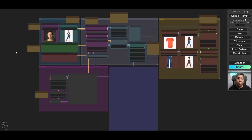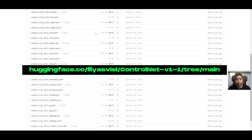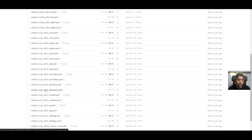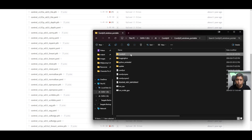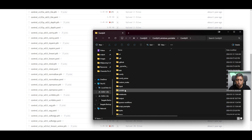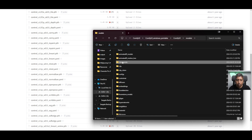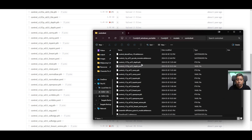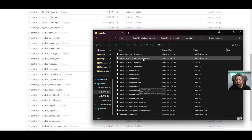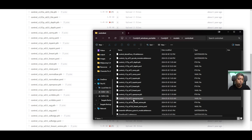Next, you need to download all the necessary models for each of the nodes. For ControlNet, we'll be using the OpenPOSE model. Go to Hugging Face and download the ControlNet OpenPOSE Python file and the ControlNet OpenPOSE YAML file. Once you finish downloading these two files, go to your ComfyUI folder, then go to models and then go to ControlNet, and paste both files there.